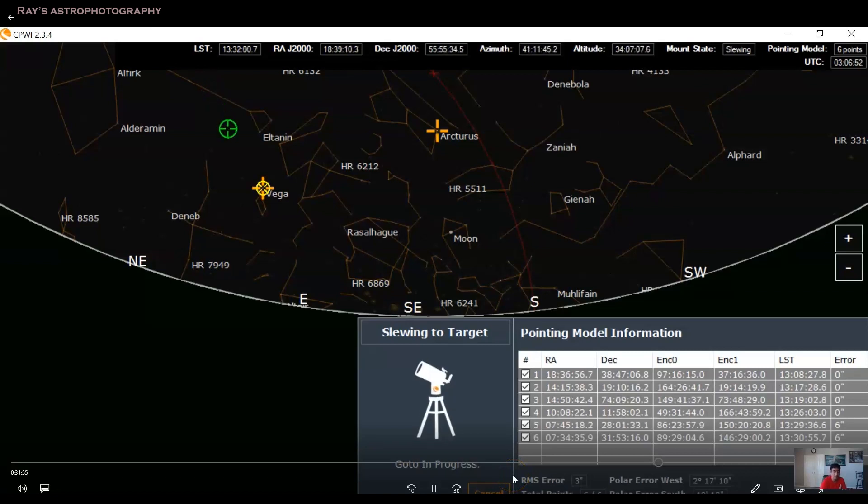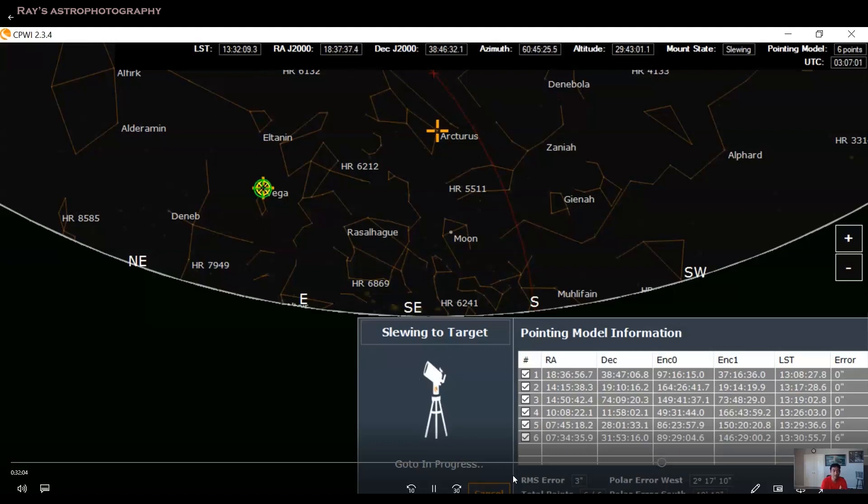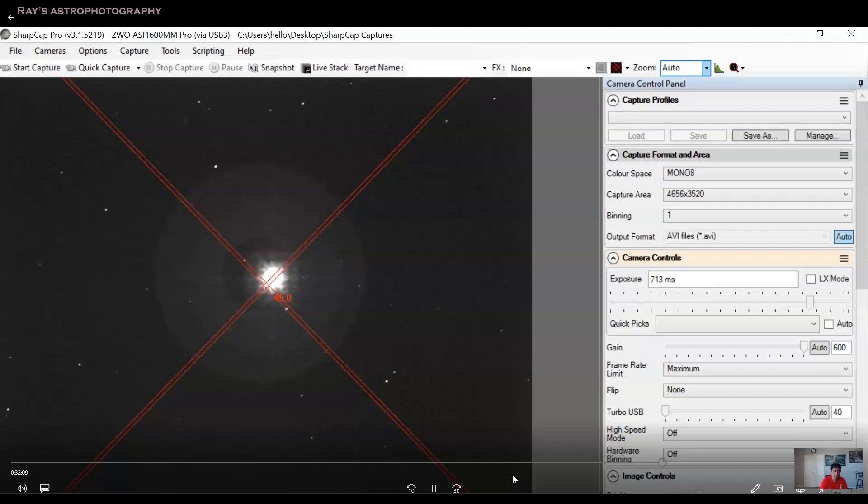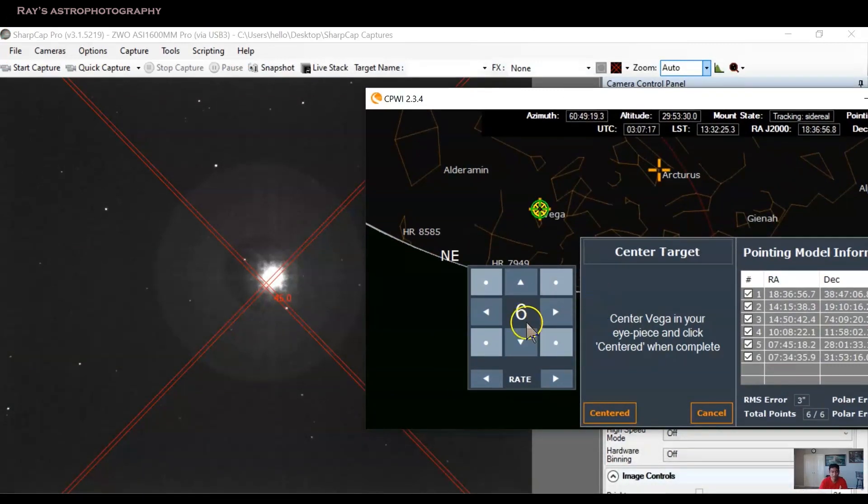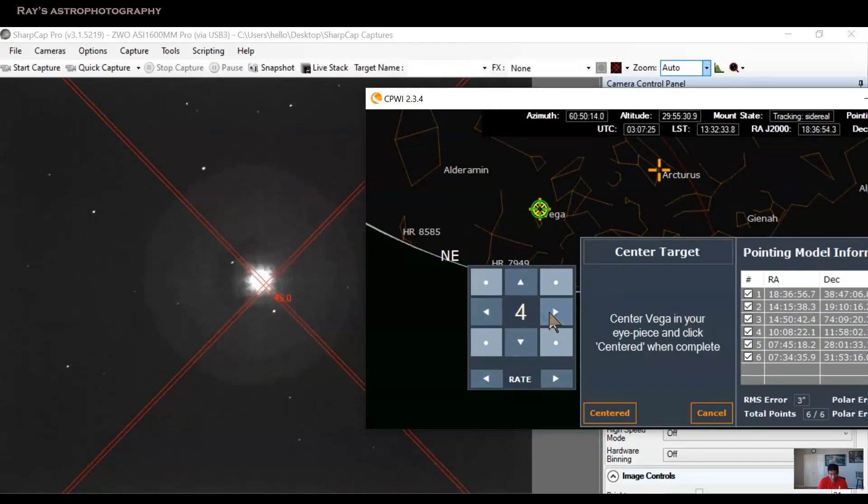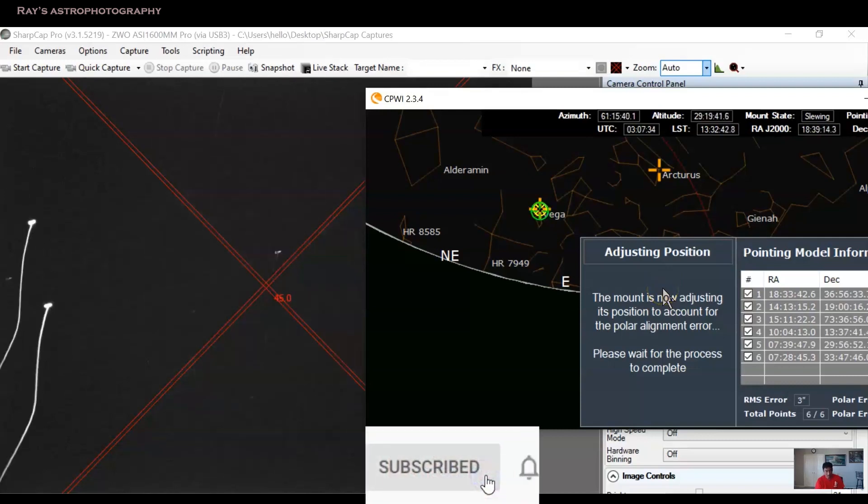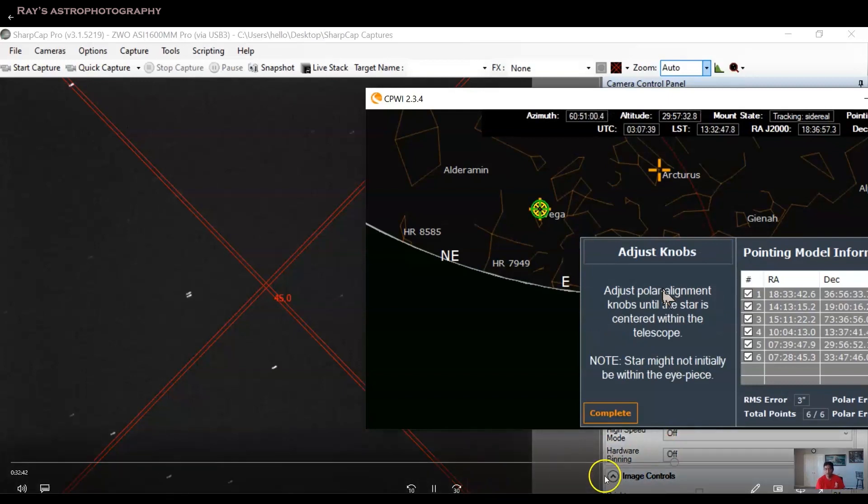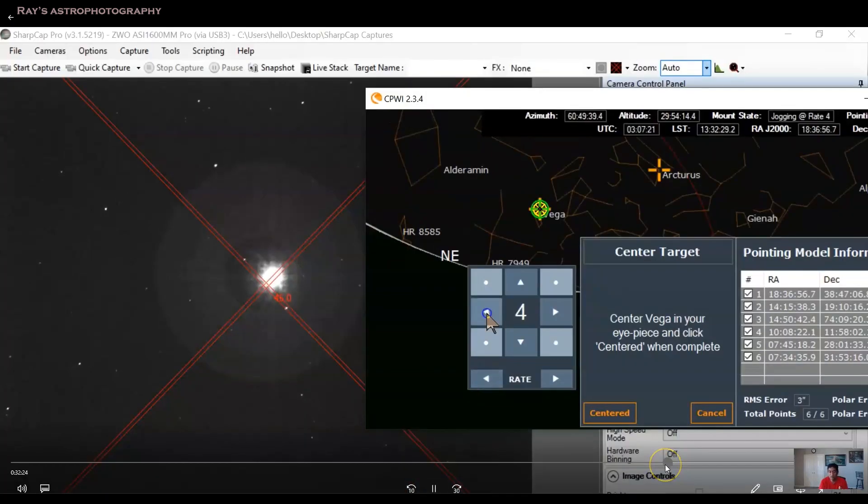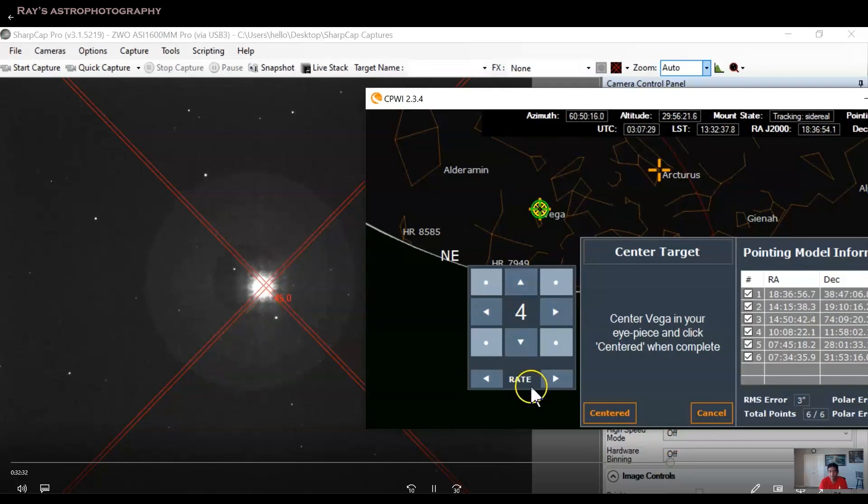I may have to fast forward this one. So once it goes to Vega, it shows the star in your live view software in the middle. It does show that. So at this point, it will say that center Vega in your eyepiece, click centered when complete. Obviously, it is in the center. So you can actually make smaller corrections if you wanted to reduce the rate. If the star is being shown in the live view software, it's actually very easy to control.